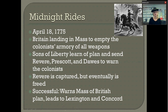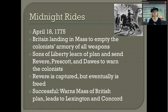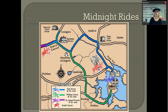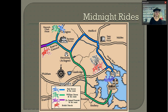The significance of the Midnight Rides is that they successfully warned Massachusetts of the British plan. It led to the skirmishes at Lexington and Concord, where the Americans were able to get their weapons before the British arrived and hold them off. By the time they got to Lexington, everybody knew — the militia was ready to go. And this was going to lead to the shot heard around the world.